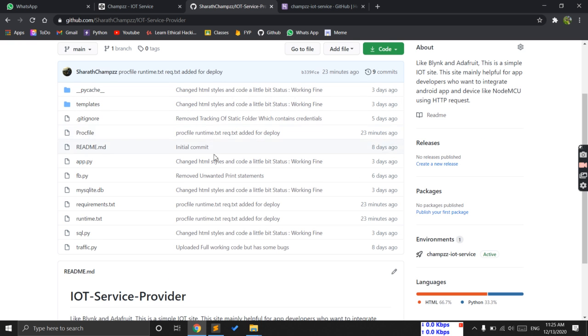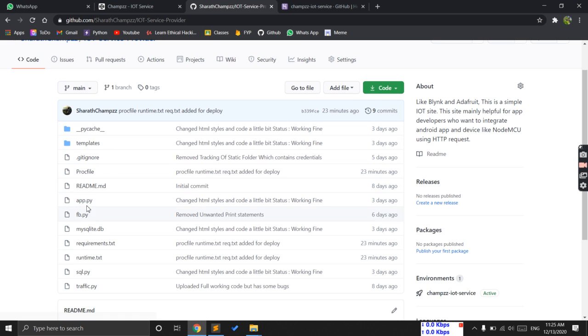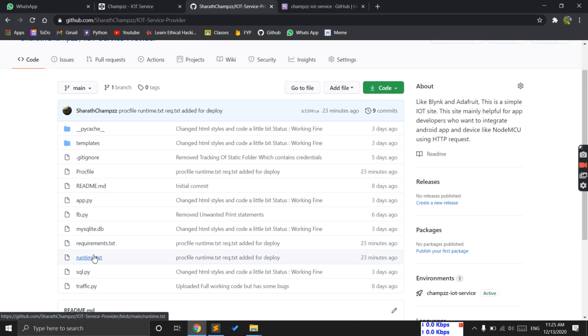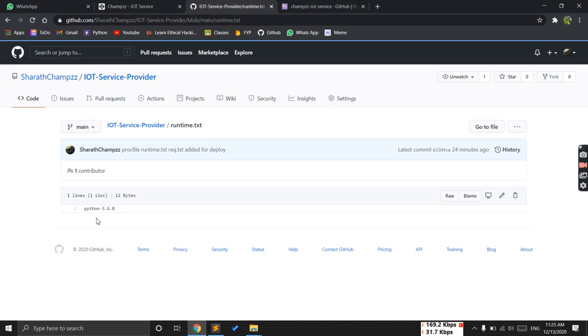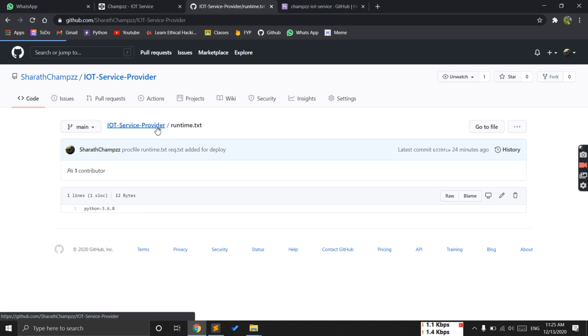Here you need to add three more files: the Procfile, runtime.txt, and requirements.txt. Runtime.txt contains the Python version you are using. Follow this pattern - it's case-sensitive, particularly small letters.